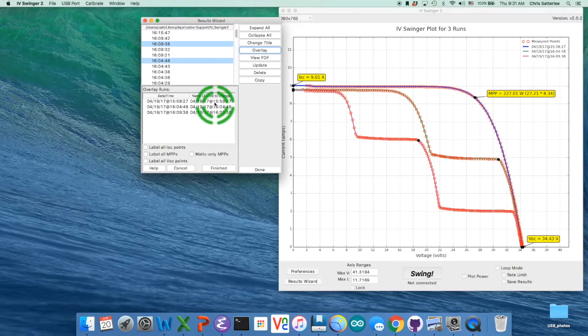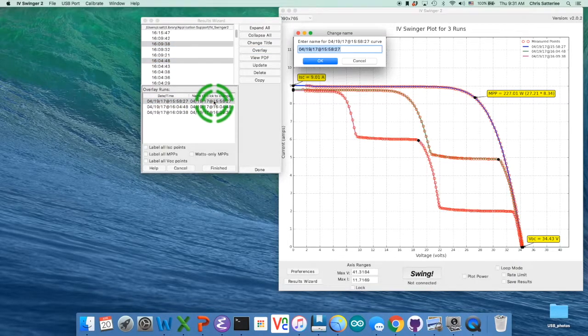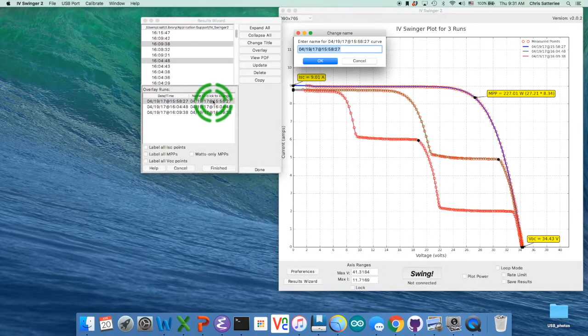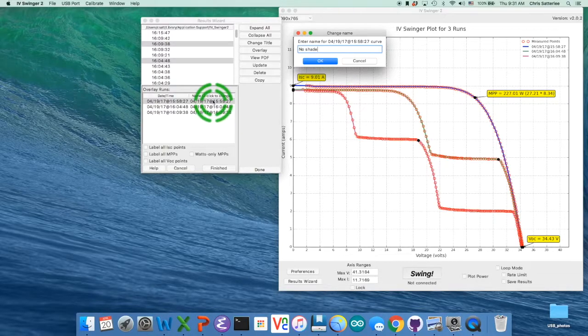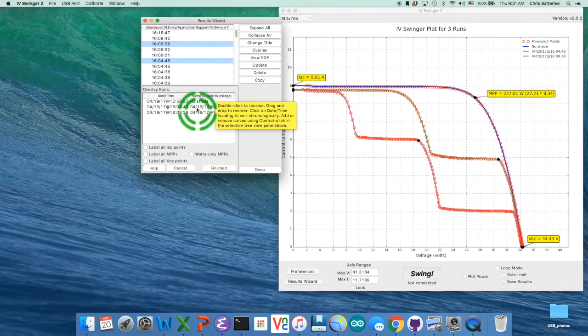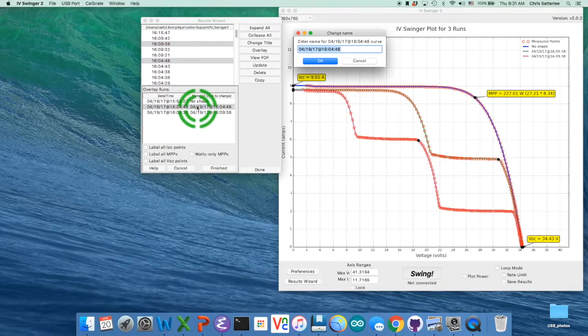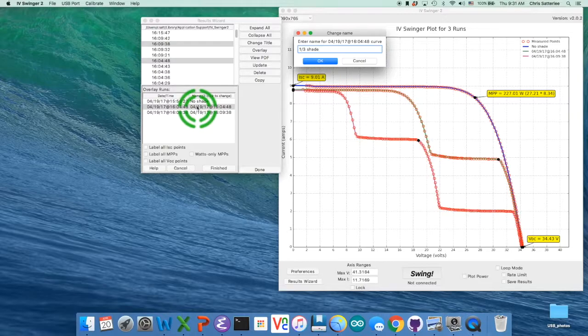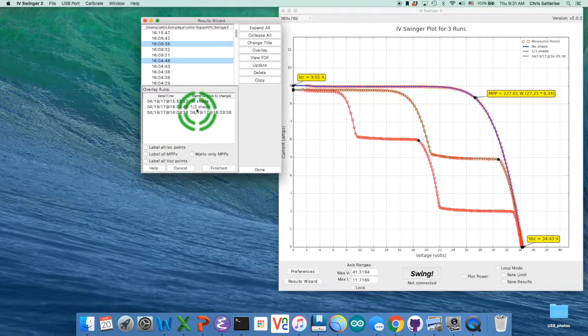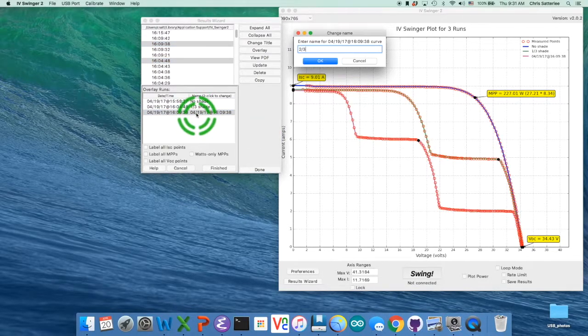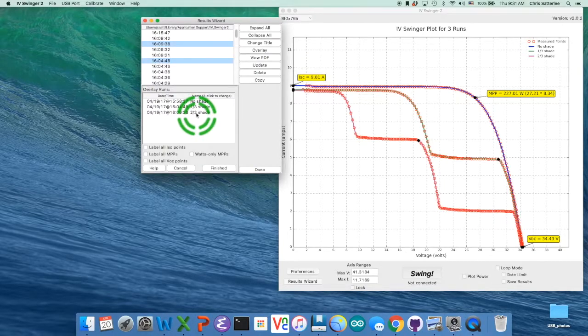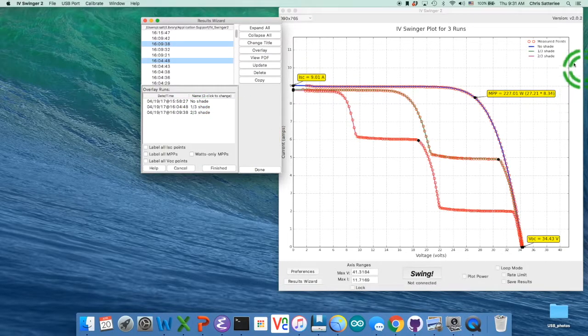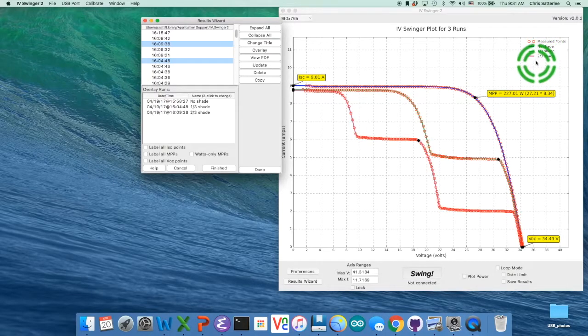And one thing you can do is you can double click there. I'm going to change the title. No shade. And then one third shade. Two thirds shade. So now you can see those have more descriptive names.